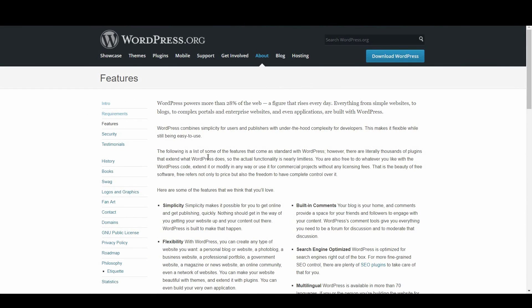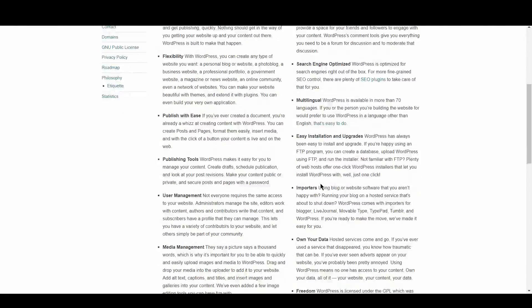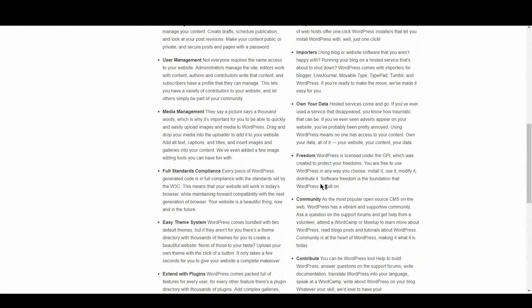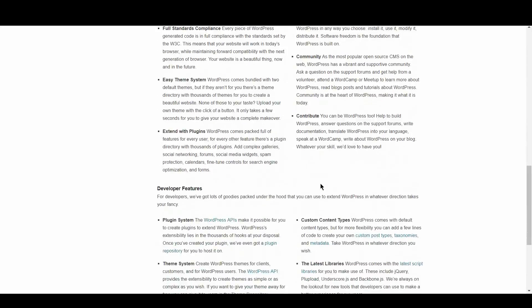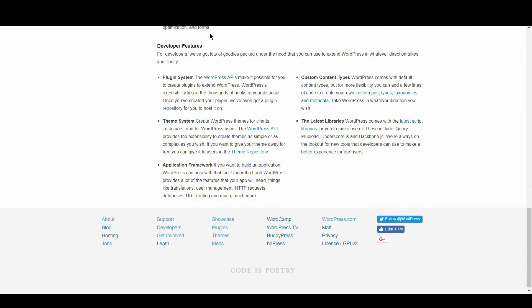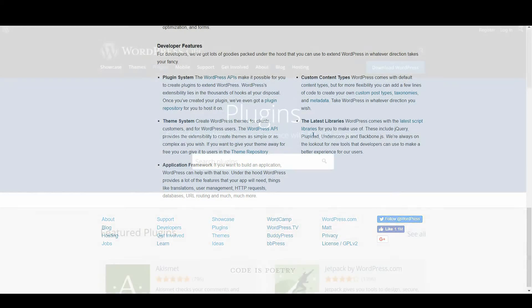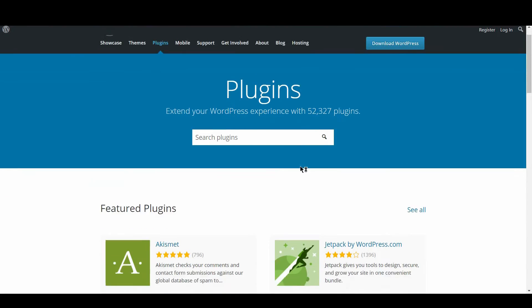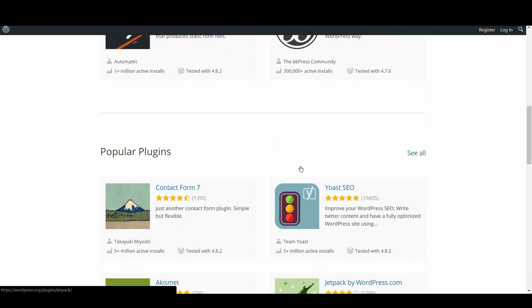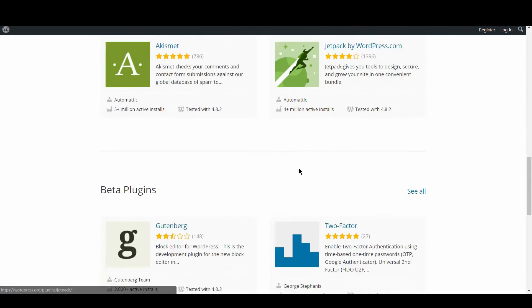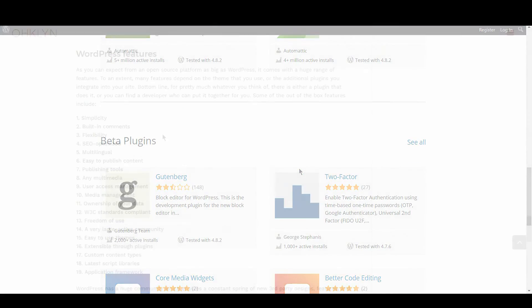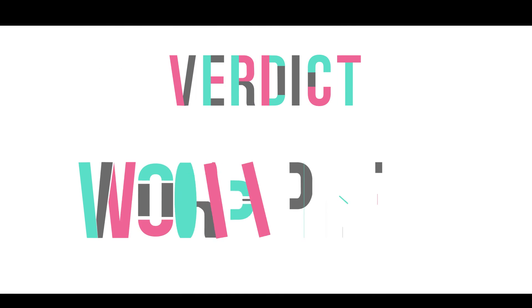As you can expect from an open source platform as big as WordPress, it comes with a huge range of features. To an extent, many features depend on the theme that you use or the additional plugins you integrate into your site. Bottom line? For pretty much whatever you think of, there is either a plugin that does it, or you can find a developer who can put it together for you. Some of the out of the box features include ecommerce, social media integration, contact forms, plus much much more. The verdict? Once again, it's a knockout win for WordPress.